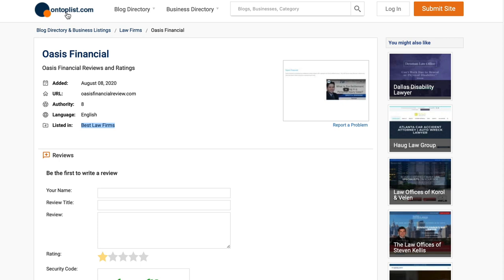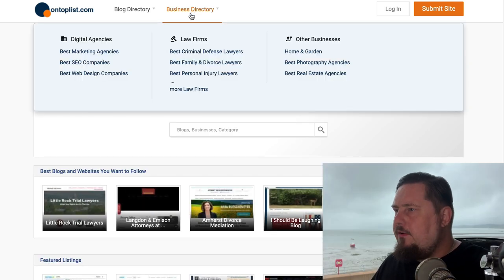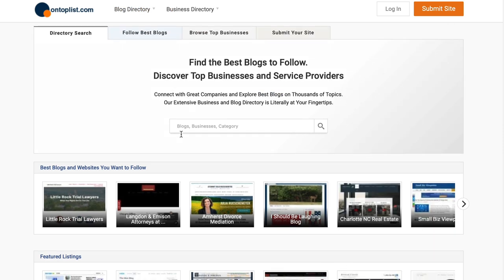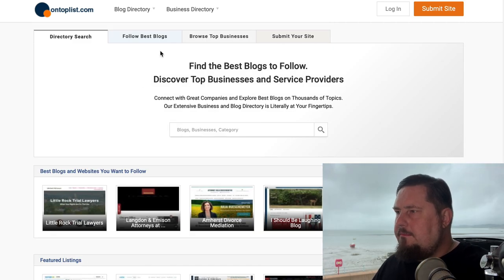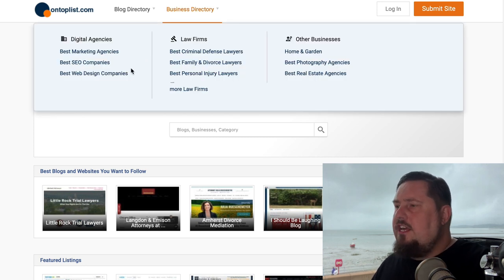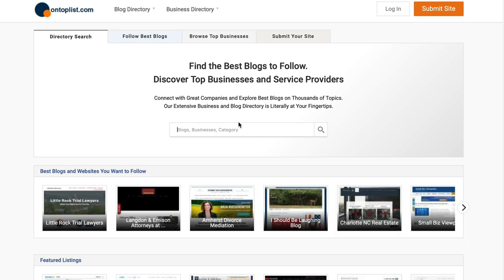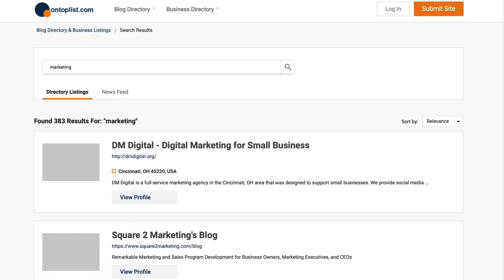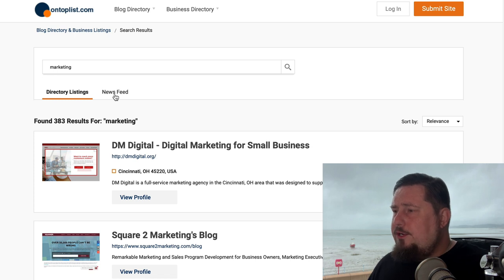It is called OnTopList.com. So this is another directory. We have a business directory and a blog directory. This website is absolutely mammoth — take a look at all the different businesses, all the different blogs listed here. So perhaps if you just want to promote your agency or your local business, you will be able to do that in addition to promoting your blog. For example, if we type in marketing, it's going to list some 300, almost 400 marketing websites. There's also a news feed as well.